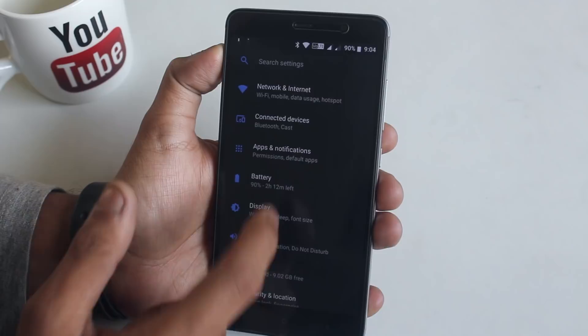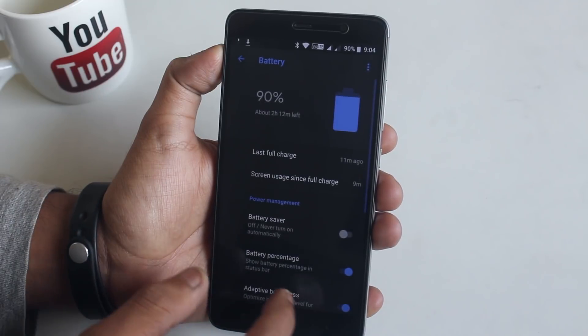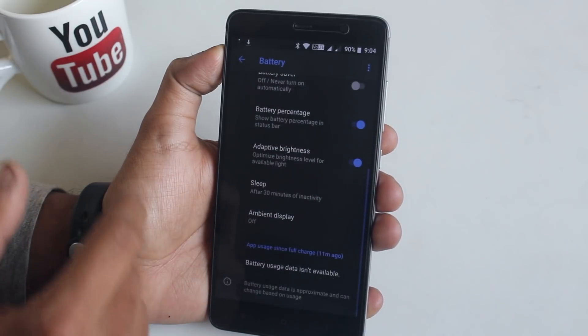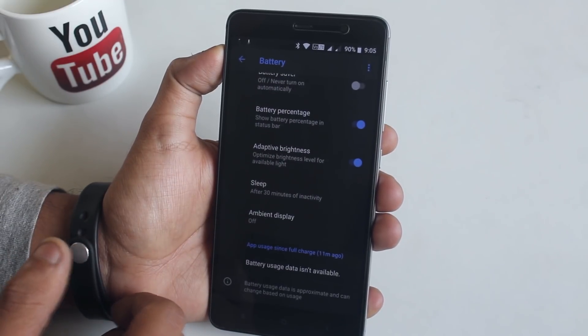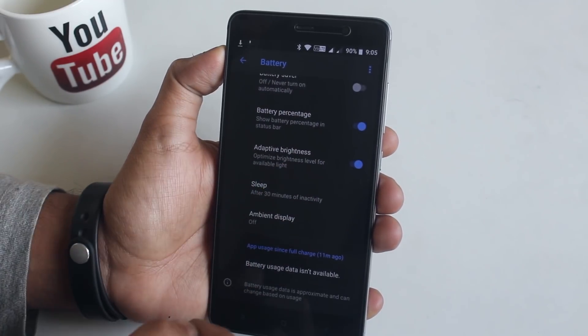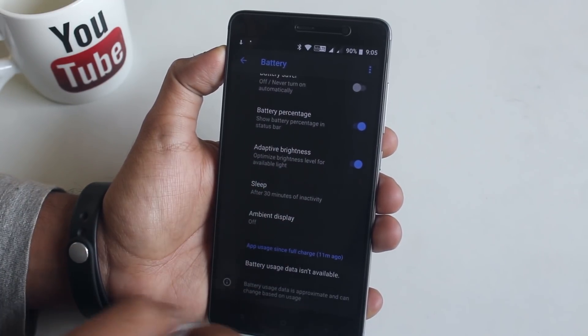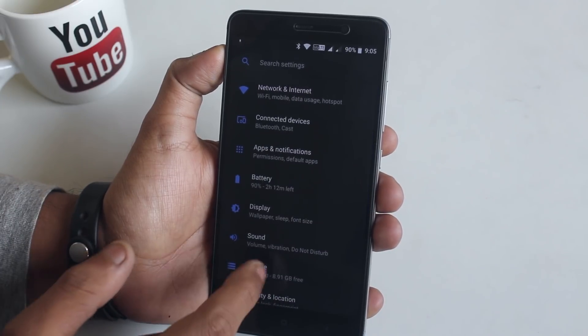In Battery settings, we have the option to turn on battery percentage. I will talk about the battery life later on Twitter, so do follow me there.